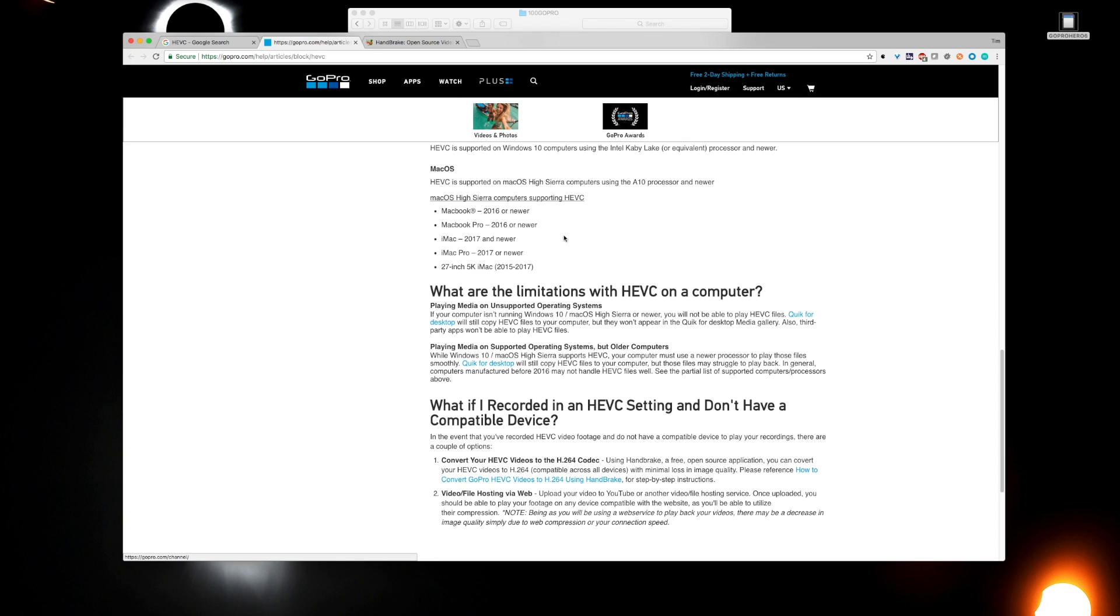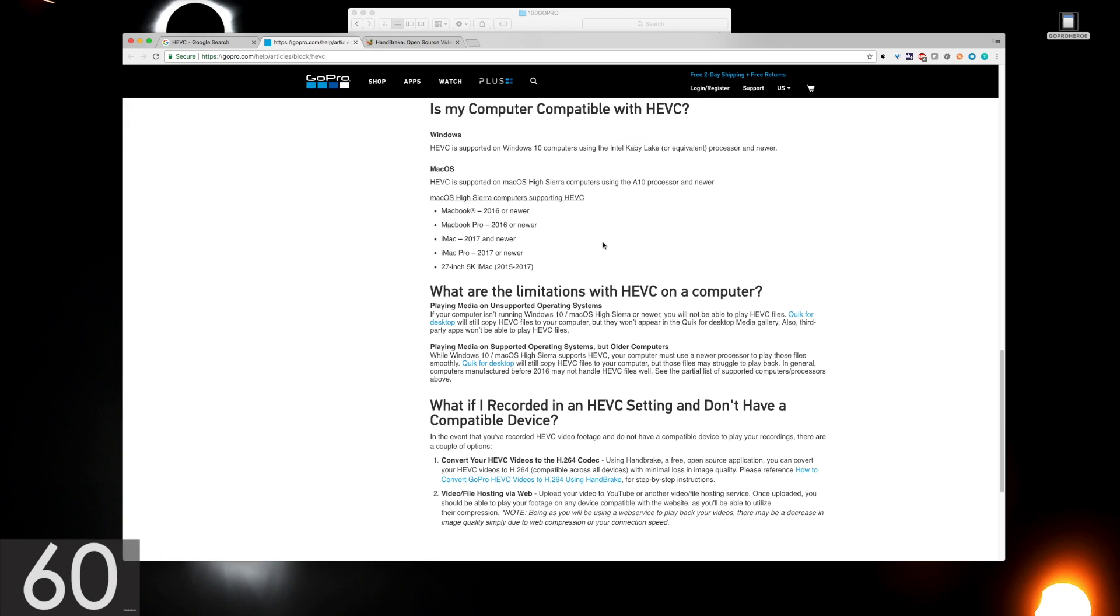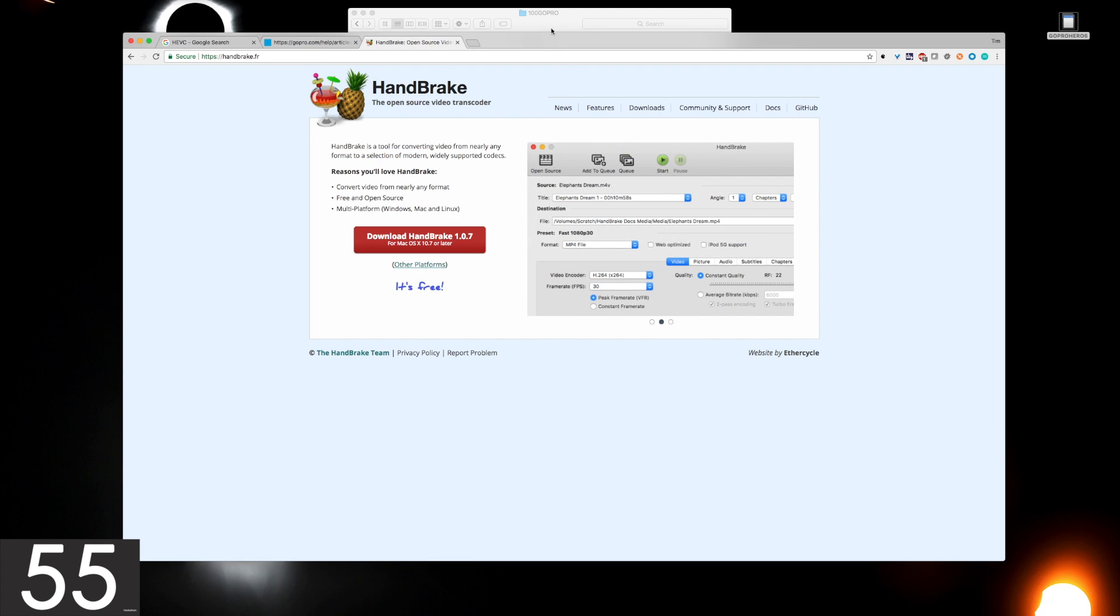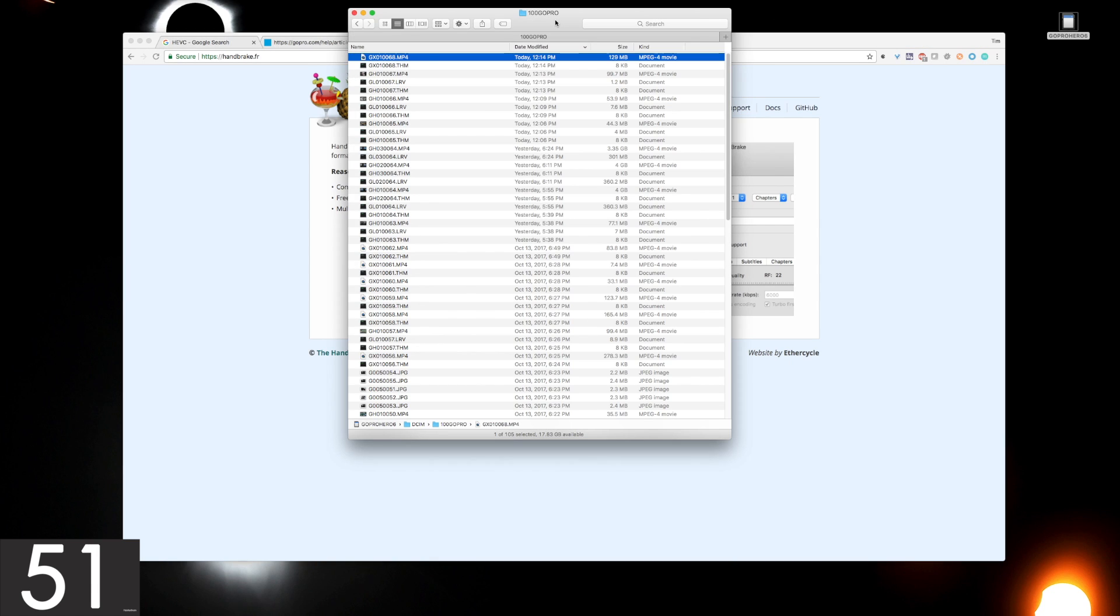What they recommend is using an open-source software called Handbrake, and I'm going to show how easy it is to convert from HEVC to something that an older computer can understand.